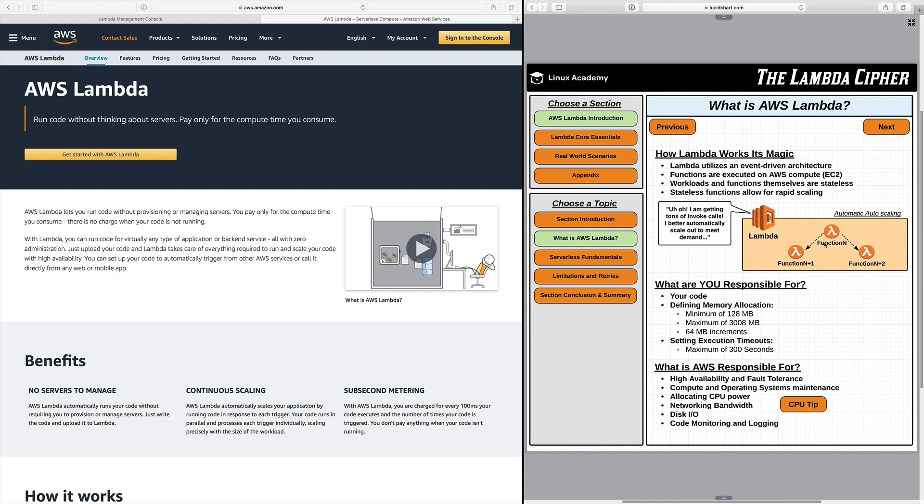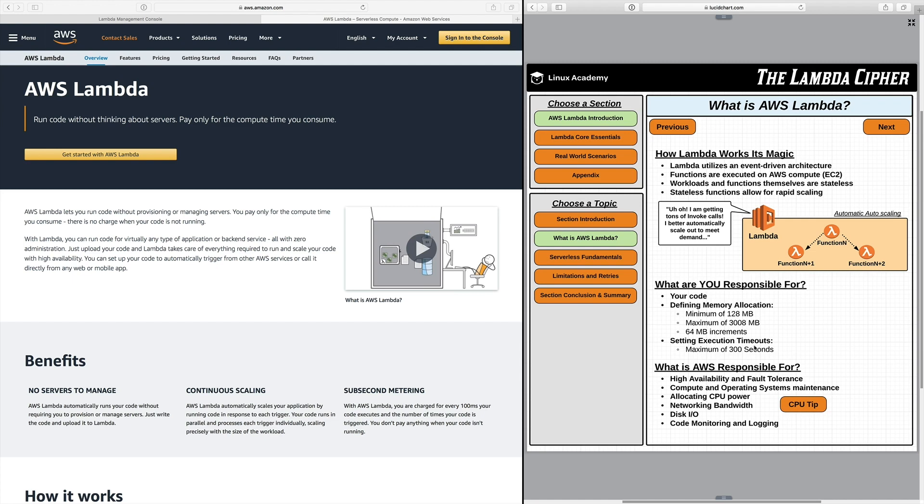Okay so what's the catch? What are you responsible for? Well you're responsible for a few things. Your code itself, defining memory allocation, and when you define memory you have a minimum of 128 megabytes and then a maximum of 3008 megabytes and anytime you want to change in between the minimum and maximum you have to make increments of 64 megabytes. Then the last thing you're responsible for that's key is setting execution timeouts. So you can set your execution timeout from one second all the way up to 300 seconds which is five minutes.